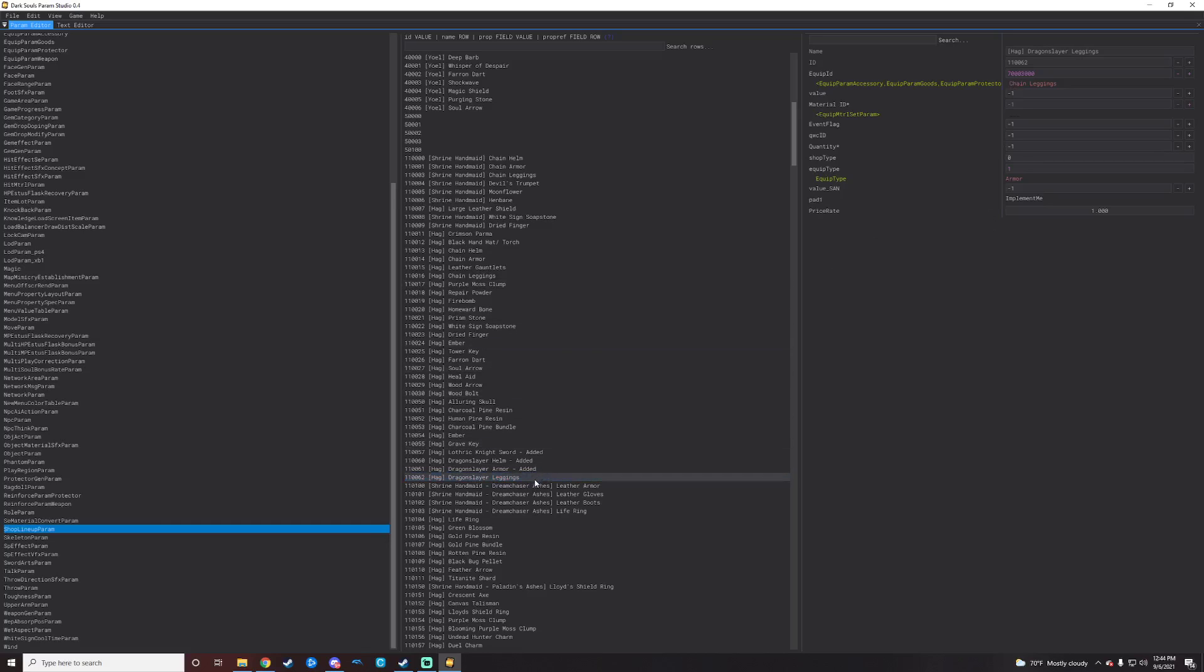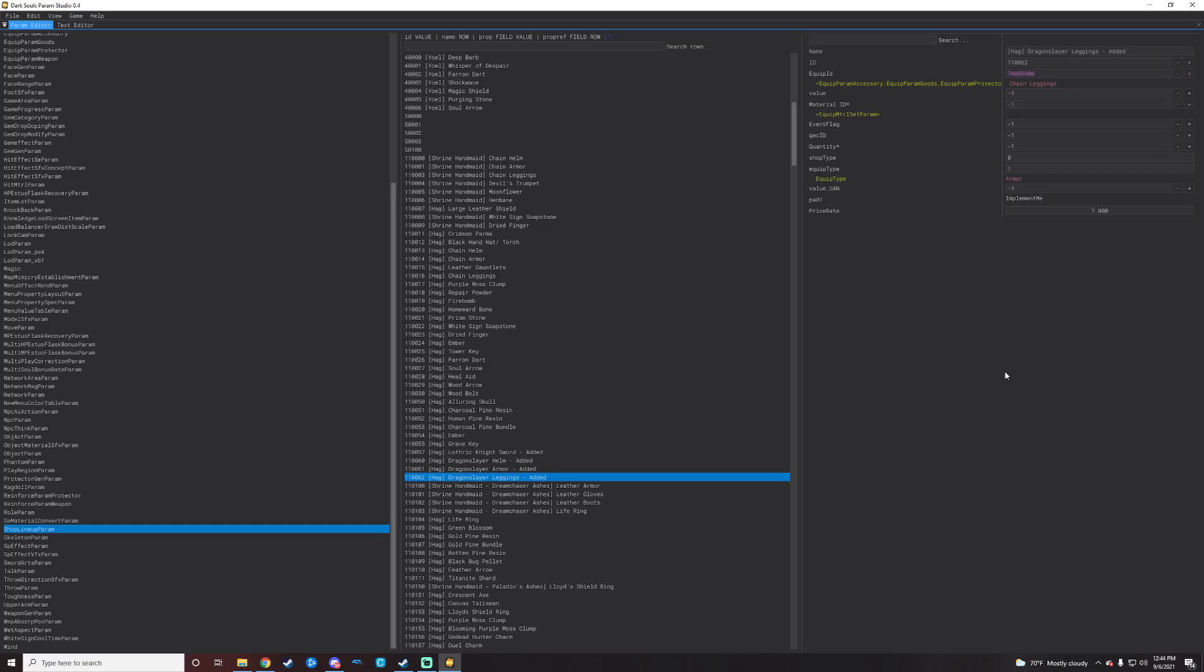So we will do this line ending in 62 as a new line. So we've copied the chain leggings, we will click Ctrl+V, and then we will change these last two digits to be 62 so it will pop up right underneath our dragon slayer armor here. To avoid confusion, I'm actually going to go ahead and change this to the dragon slayer leggings.